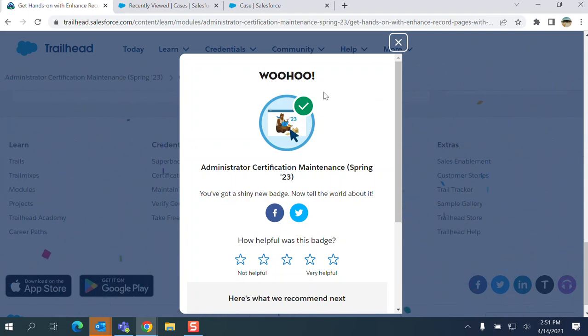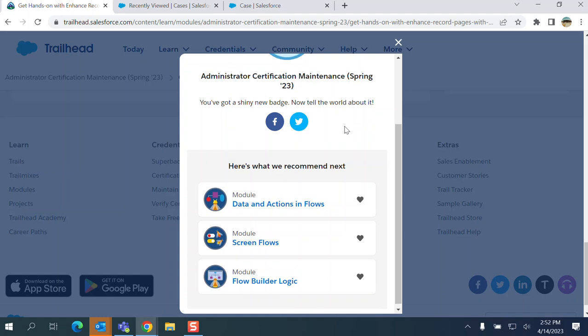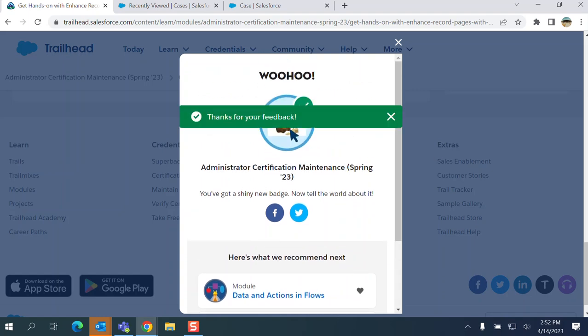We did it! We got the badge, we passed the maintenance. I'm going to click very helpful. Good luck.